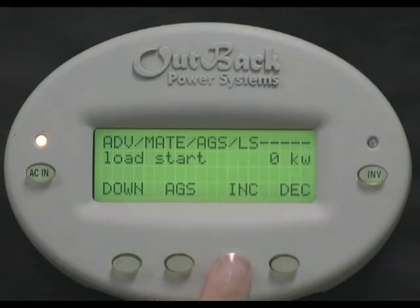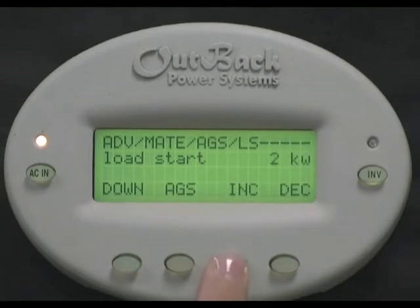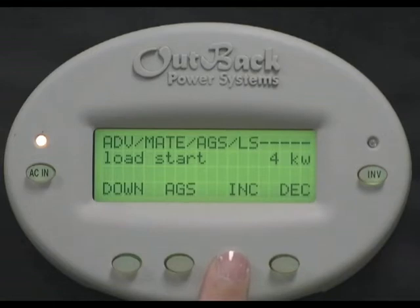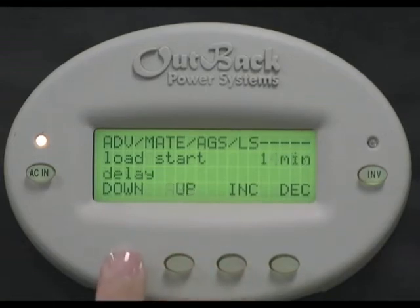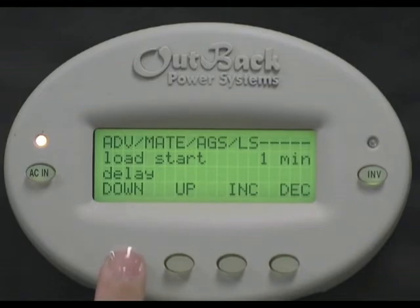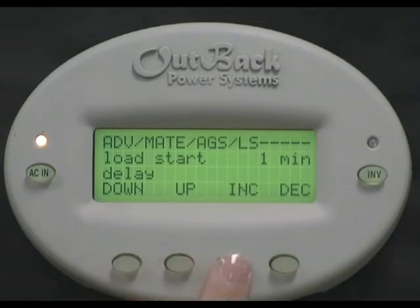Press increase to change the set point of when you want the generator to come on — in this example, 4kw. Load start delay is how long the load demand must be over that 4kw set point before the inverter will tell the generator to turn on. Press increase to change the set point. For our example, we'll leave it at one minute.